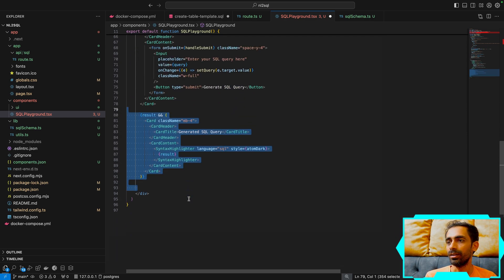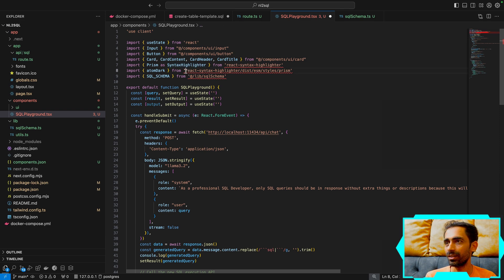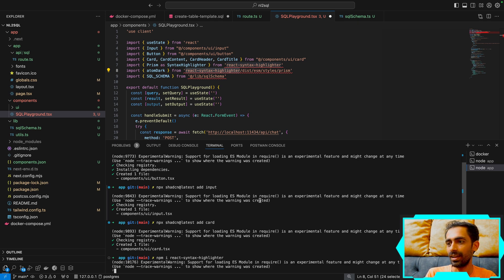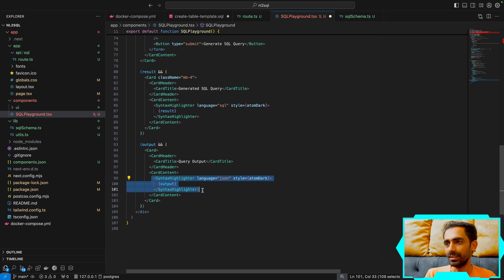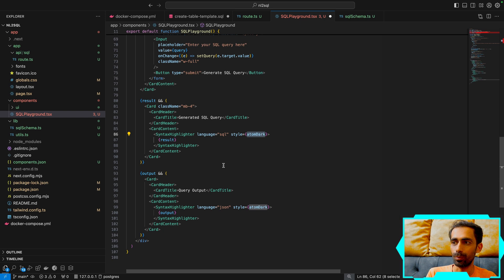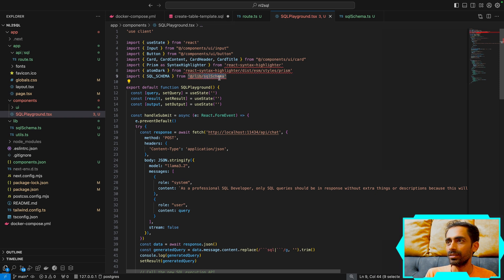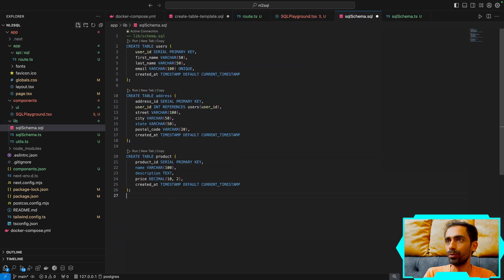The playground card has a form where you insert your natural language query. Below that, the generated SQL query is shown using a syntax highlighter — I'll install 'react-syntax-highlighter' for that. Then the last section shows the actual data output. So there are two outputs: the generated SQL and the JSON data results.